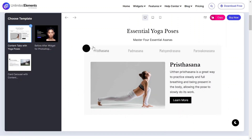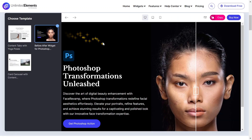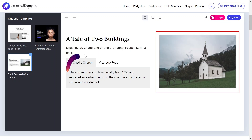Have you ever wondered how to customize the mouse cursor for your website visitors? With the Custom Cursor widget for Elementor, we've got you covered. Let's dive in.